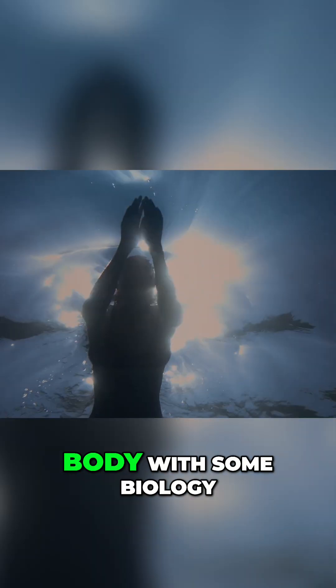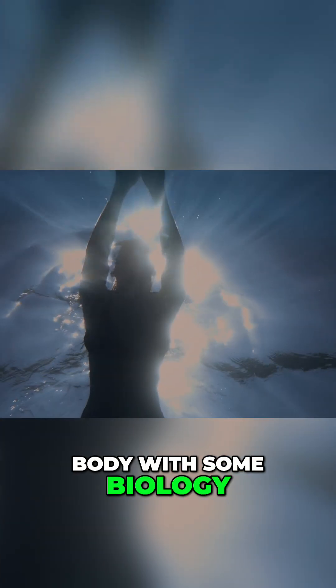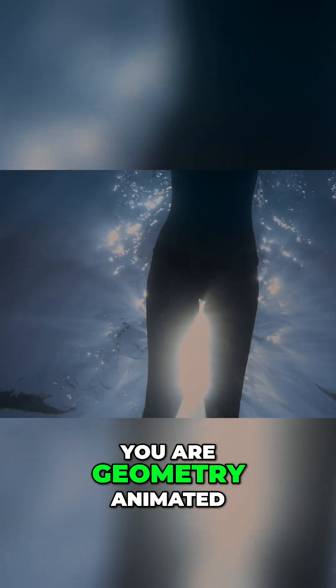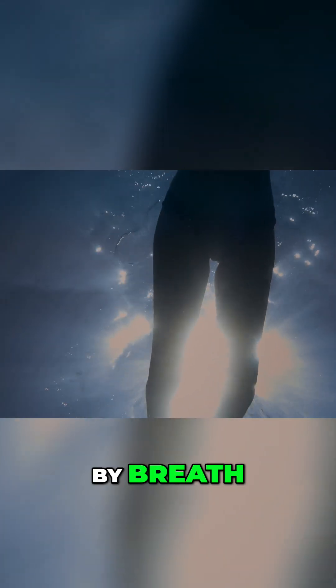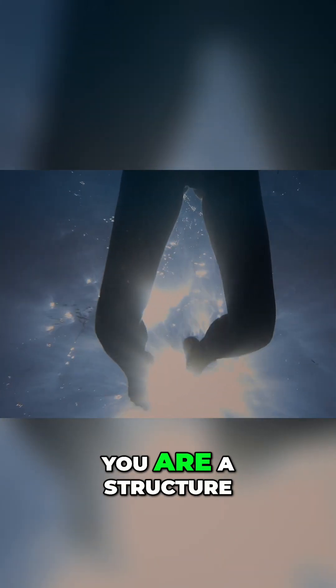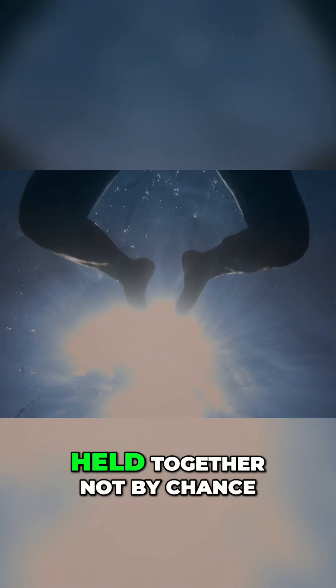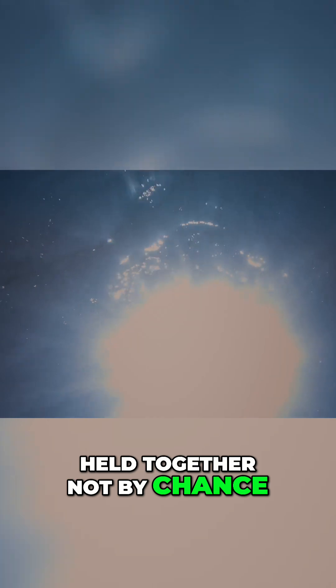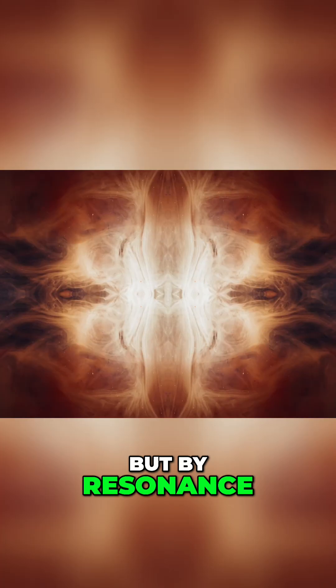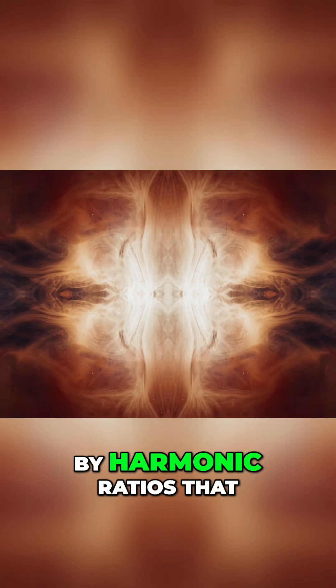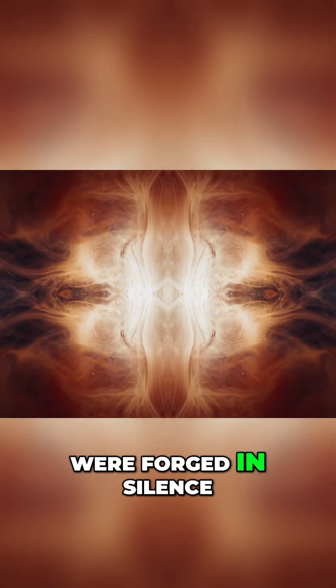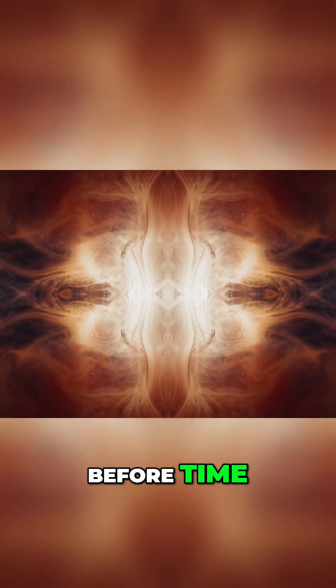You are not a body with some biology. You are a living pattern. You are geometry animated by breath. You are a structure held together, not by chance, but by resonance, by harmonic ratios that were forged in silence before time.